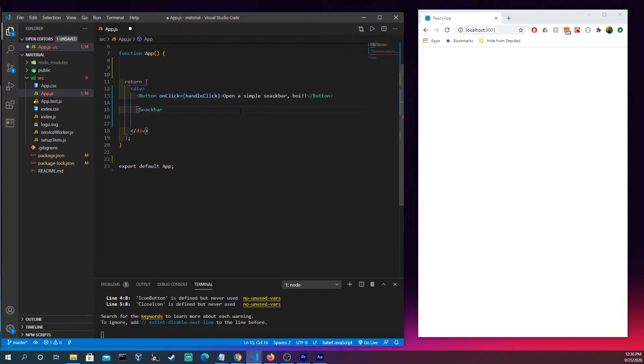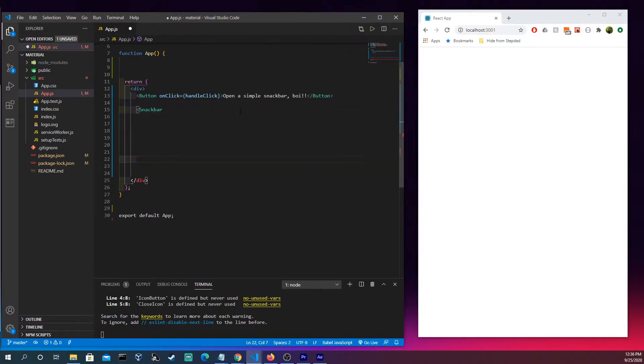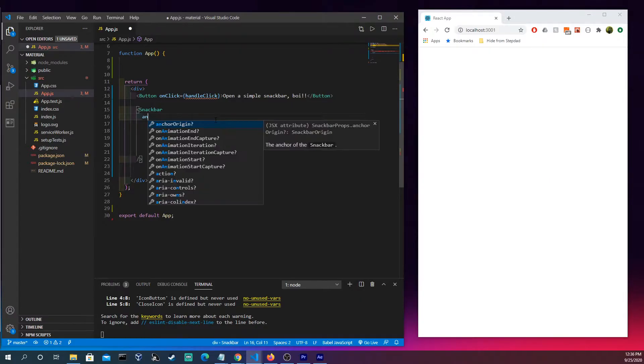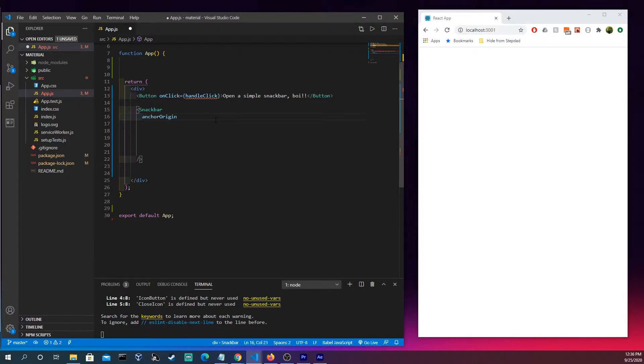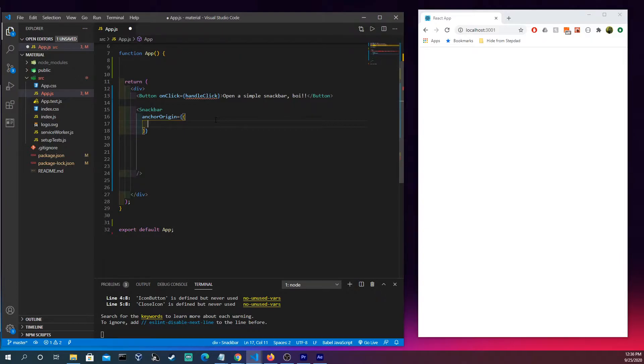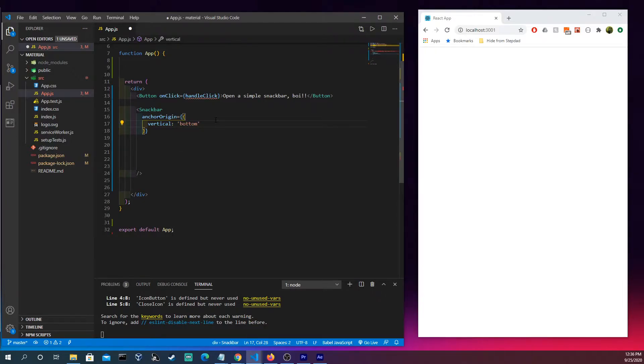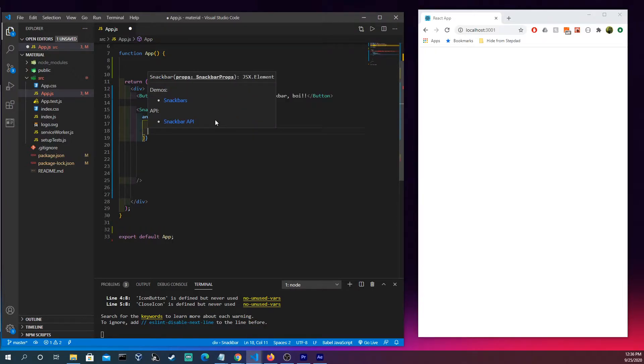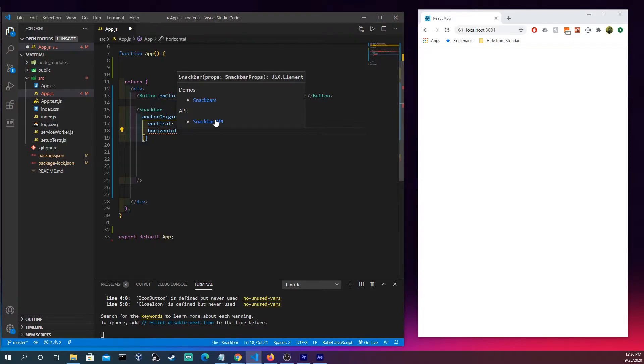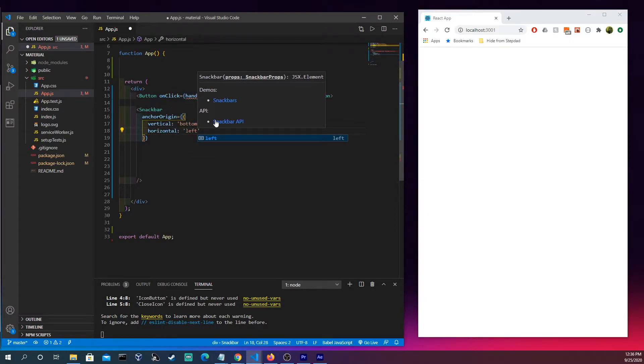We're gonna flush that out and we're gonna need some space because there's gonna be a lot that goes on in here. The first thing that is important is that we're gonna need an anchor origin. This is like input props, stuff that you're gonna inject into the snack bar element to give it more direction or detail of what you want it specifically to do. So vertical set that to bottom, horizontal to left.